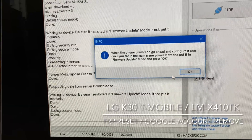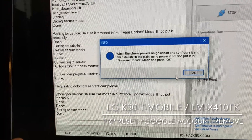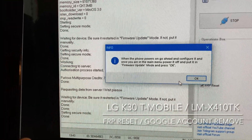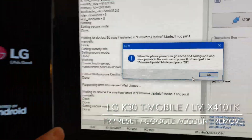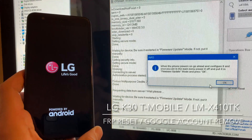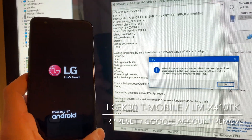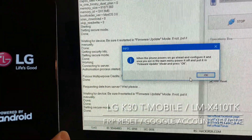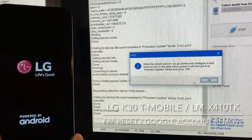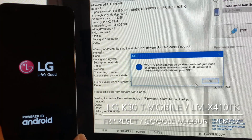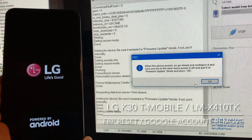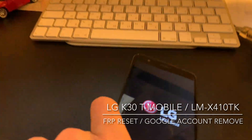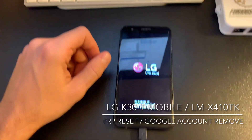Now the software is telling us that we need to leave the phone to power on completely and configure it. Once we are in the main menu, we need to put it again into firmware update mode. So let's do this.